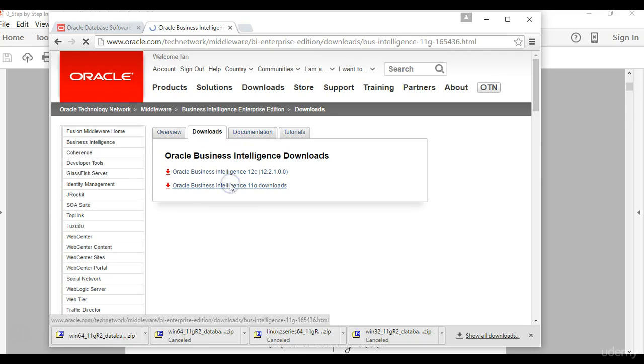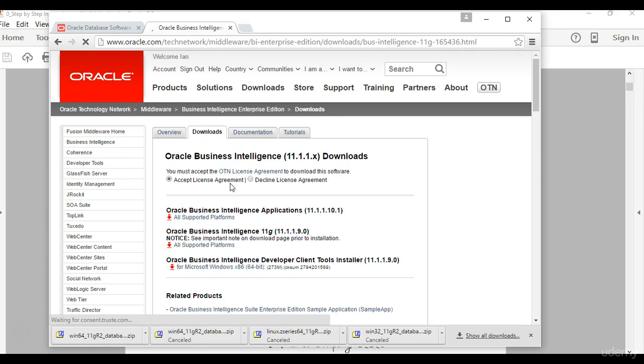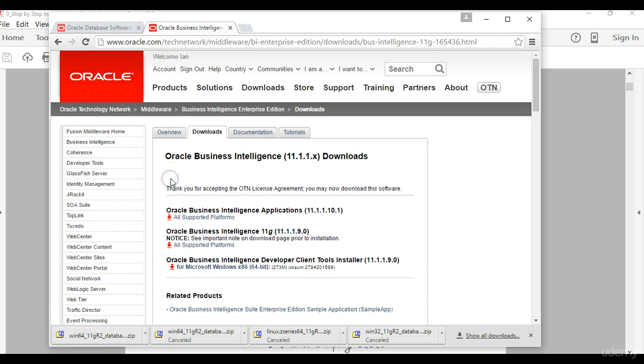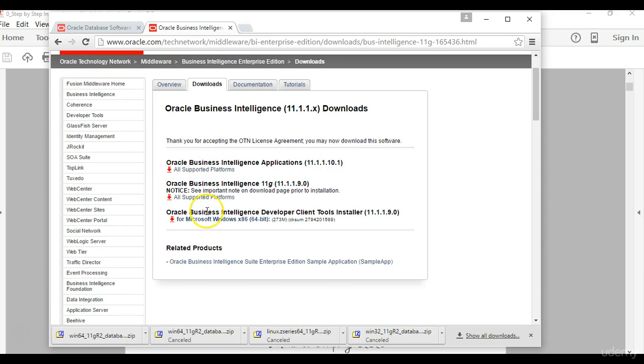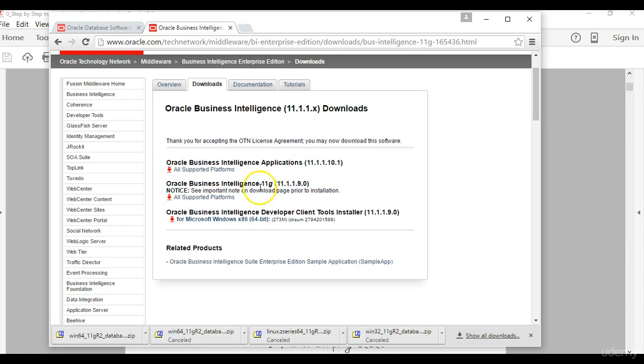Click on that, then since we're installing the Oracle business intelligence 11g version of the software you choose the second option. Then as usual you will have to accept the license agreement for your software to work. Choose that option, then these are the different versions of 11g that are available.